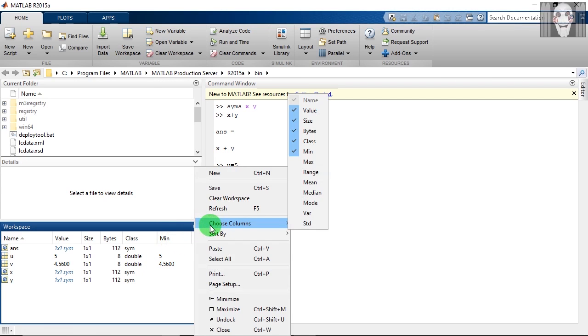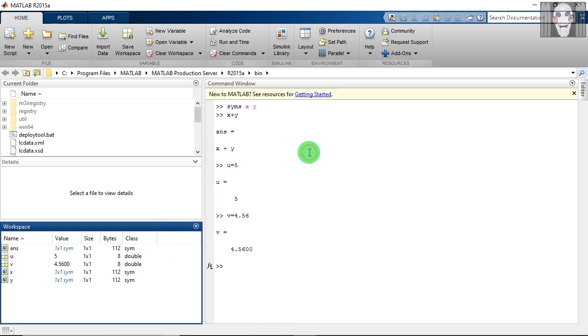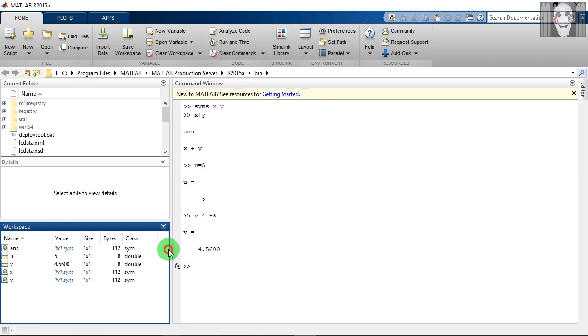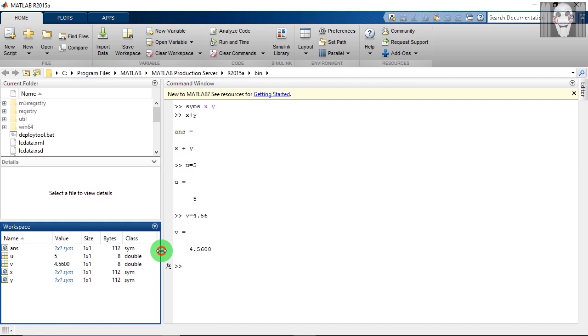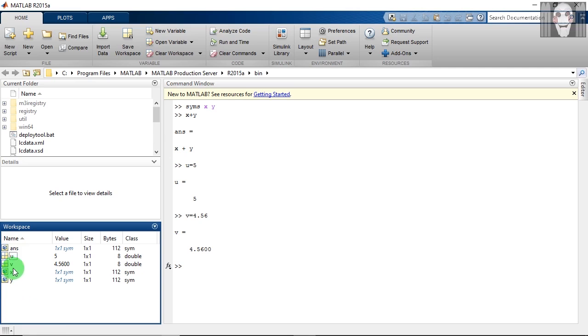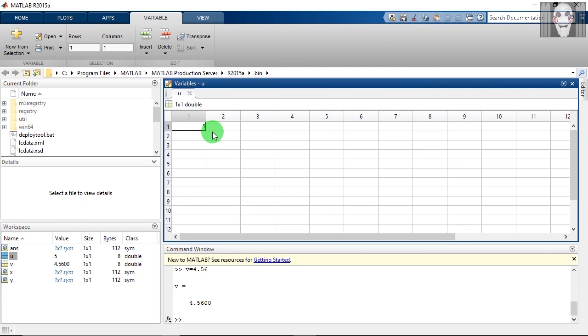Now we will see how to manage these variables. We will see this variable u. If you want to see what this variable contains, you have to double click on this. As you can see here, you are getting this variable in a tabular form.